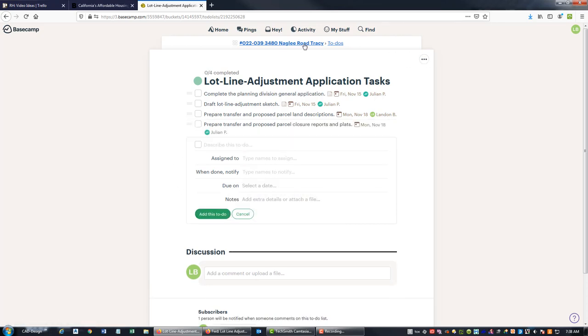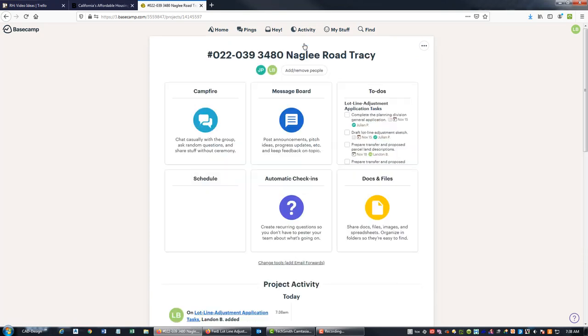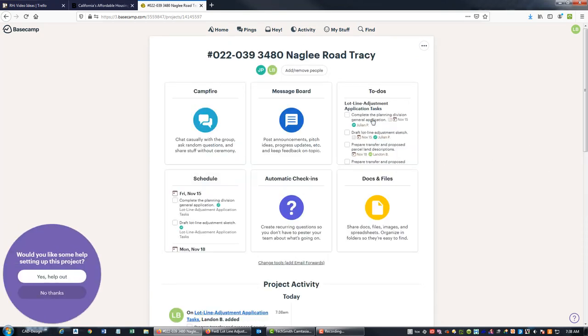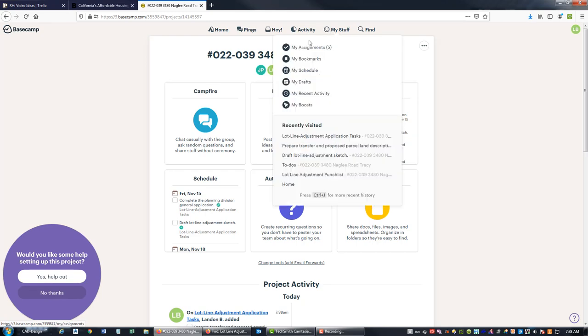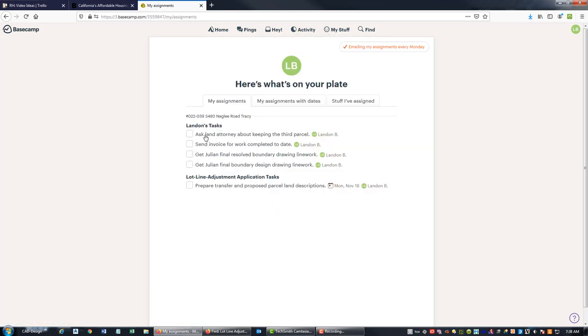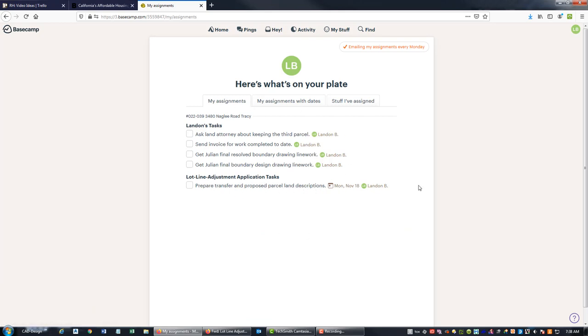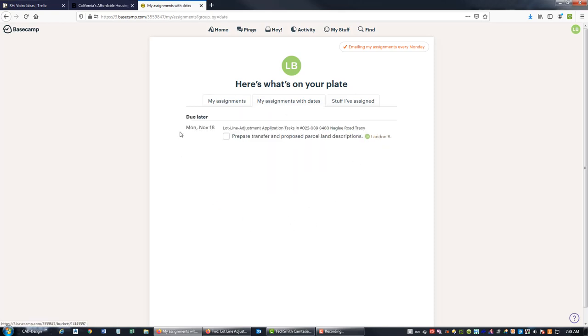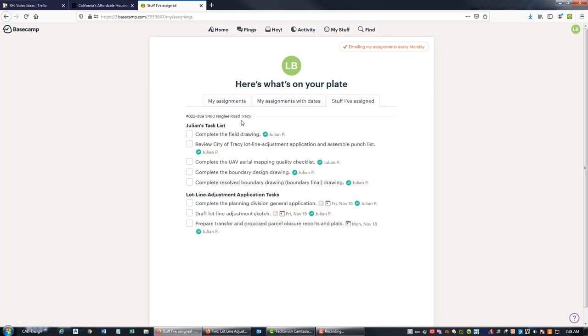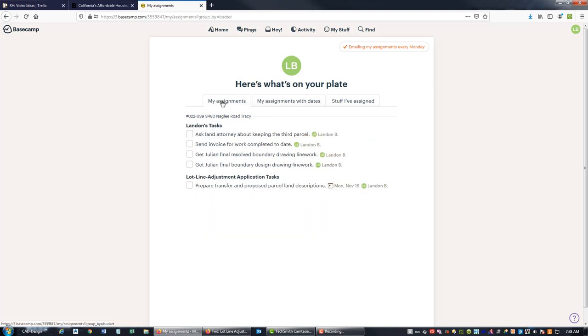All right, so now we got a new task list that's been added there. And so when you come into, for example, my stuff, I'm logged in, you can see, oh hey, there's those tasks I've got, that one task from the lot line adjustment. So this is going to show me all my tasks from all the projects put together, and anything with a date, it's going to show up here. And then here's all the stuff I've assigned to other people.